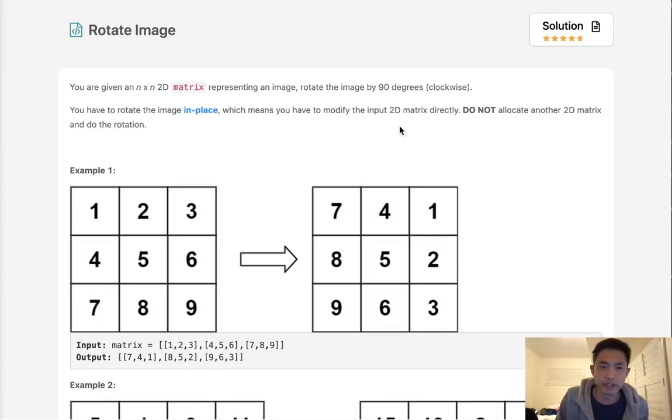Welcome to April's LeetCode Challenge. Today's problem is rotate image. You are given an N×N 2D matrix representing an image.